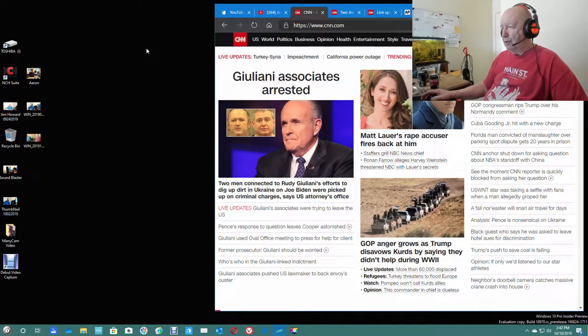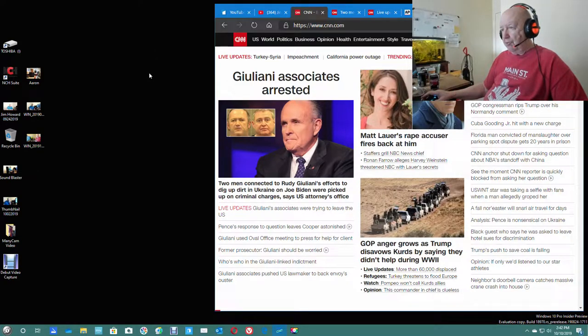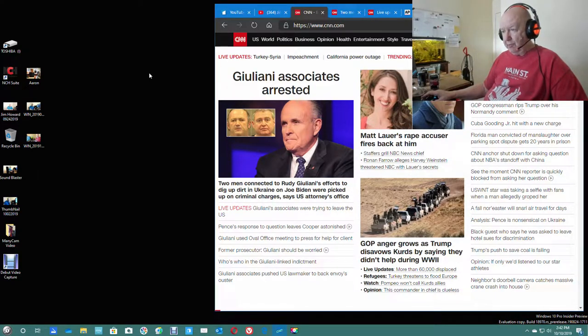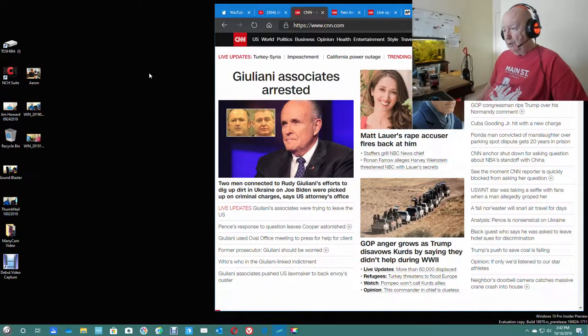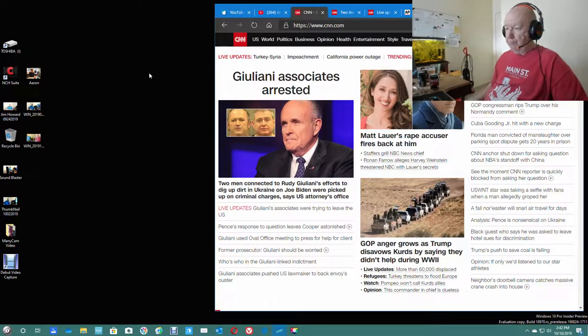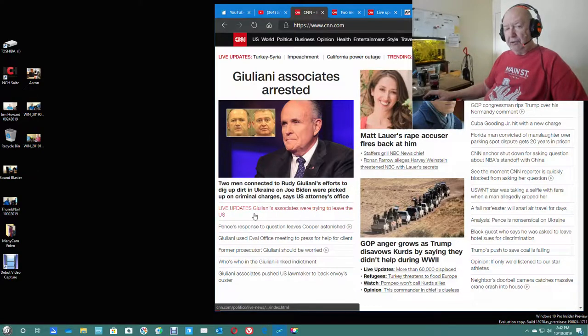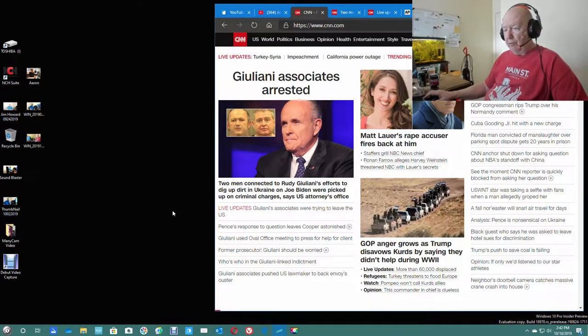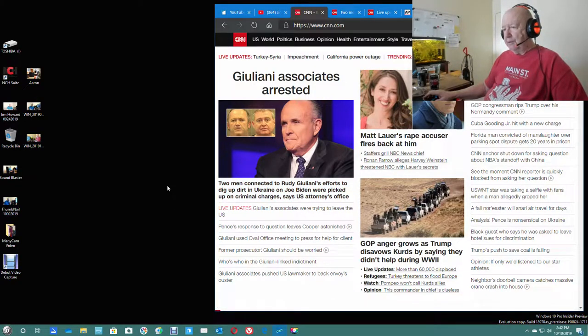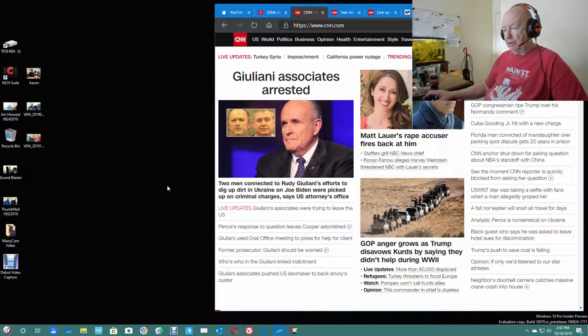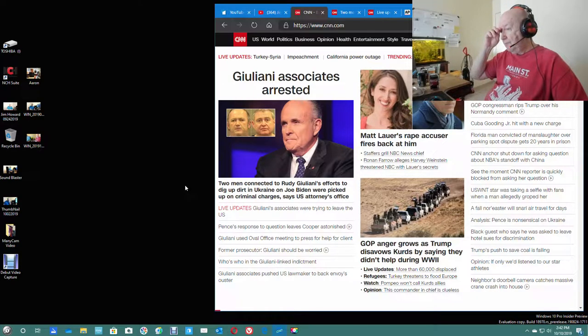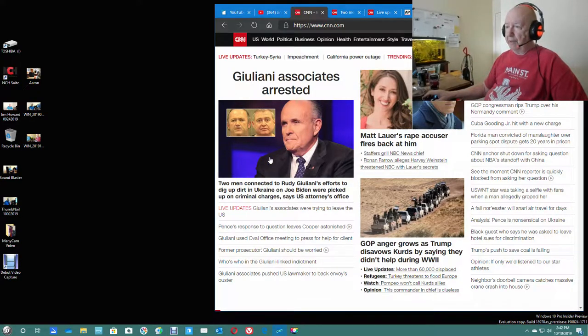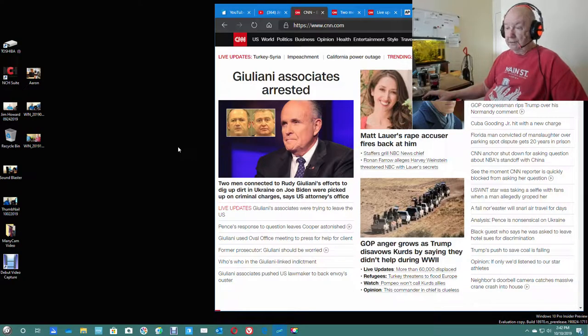Here's the CNN front page. Giuliani's associates, two of them, have been arrested. Two men connected to the Rudy Giuliani effort to dig up dirt in the Ukraine on Joe Biden were picked up on criminal charges, says the U.S. Attorney General. They were trying to leave the United States. They were both arrested at the airport.